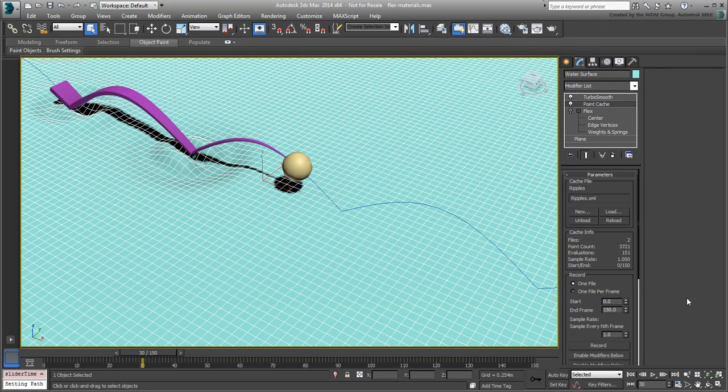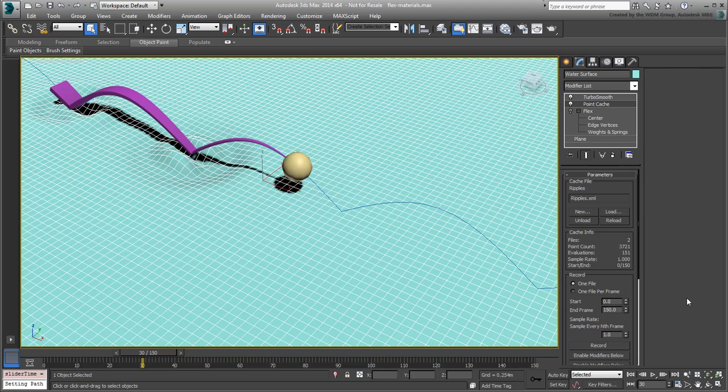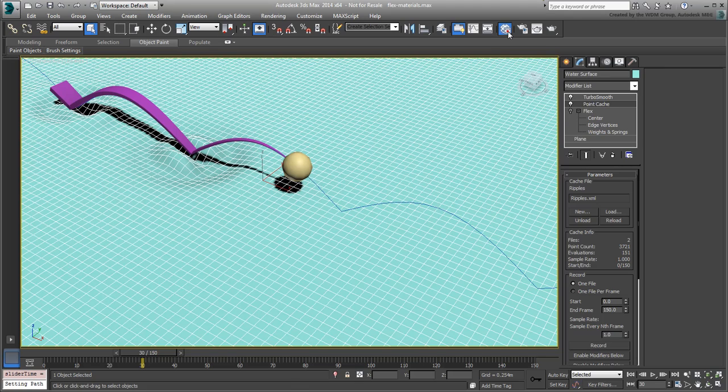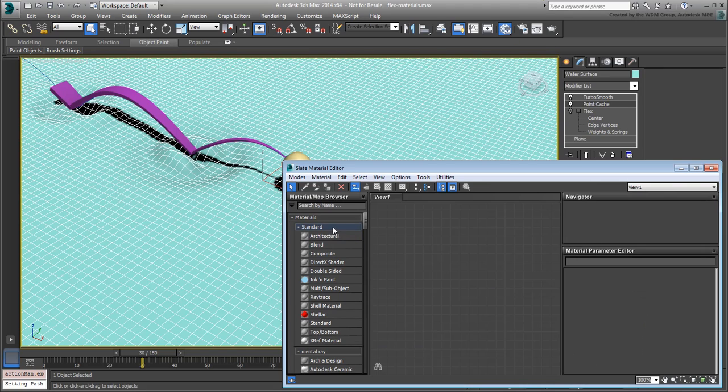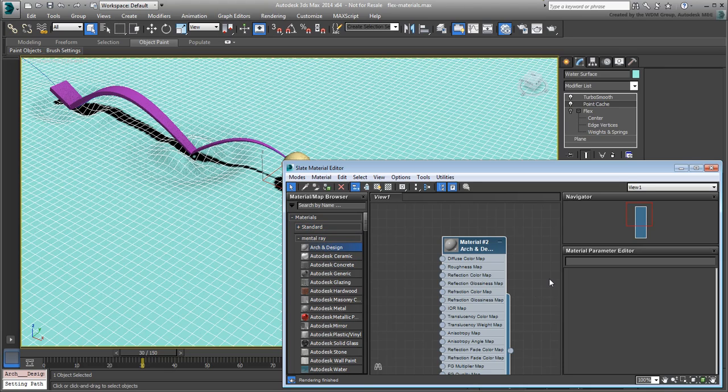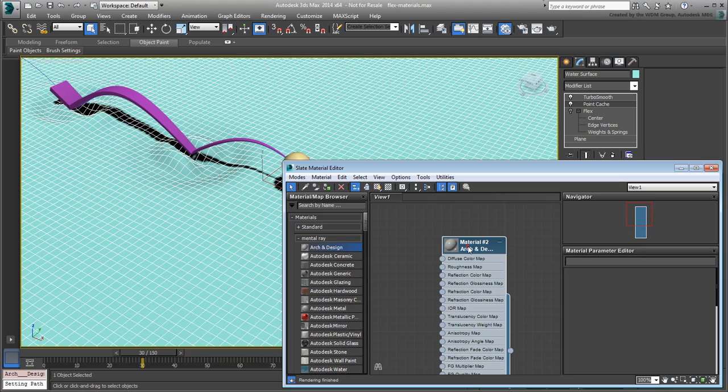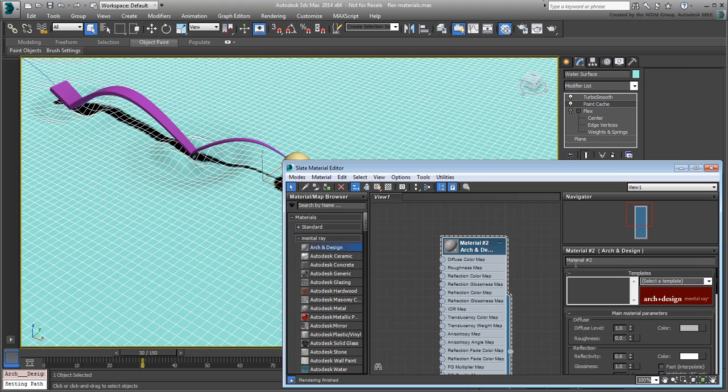The renderer in the trailer makes use of a white and blue material. Here, you'll use white and red. Go to the Slate Material Editor. Drag in an Arc and Design Mentor Ray material. This is the most common type you use with the Mentor Ray renderer. Double-click the new material to see its properties. Name it Arrowhead.